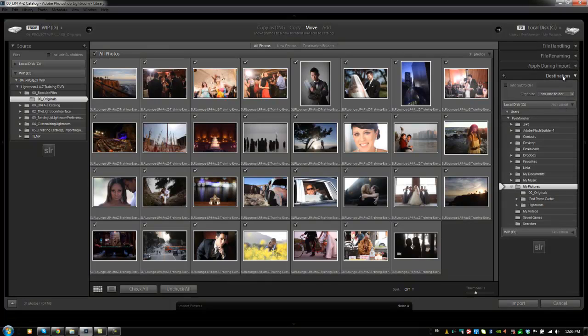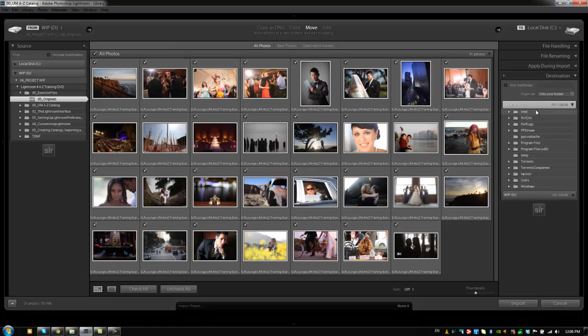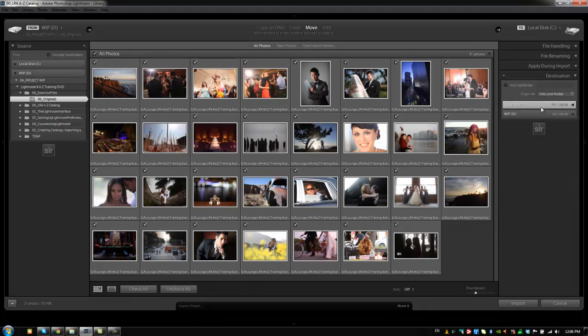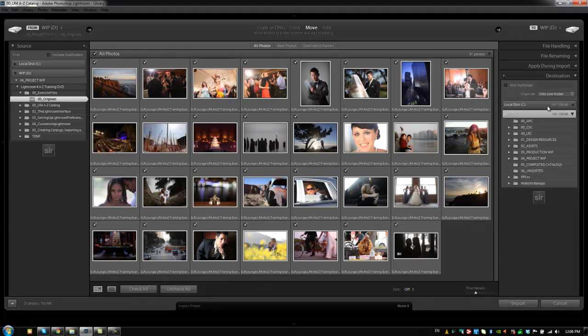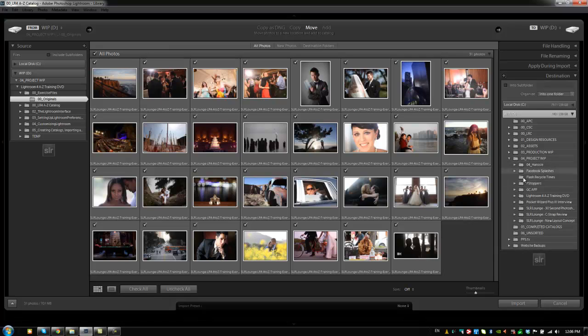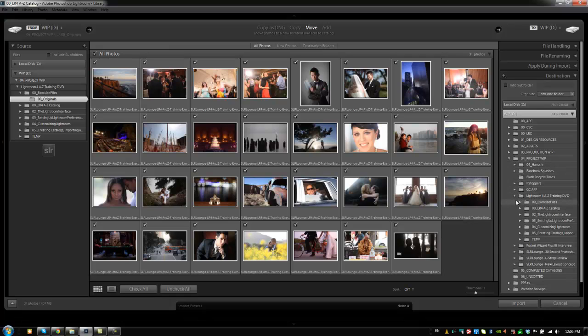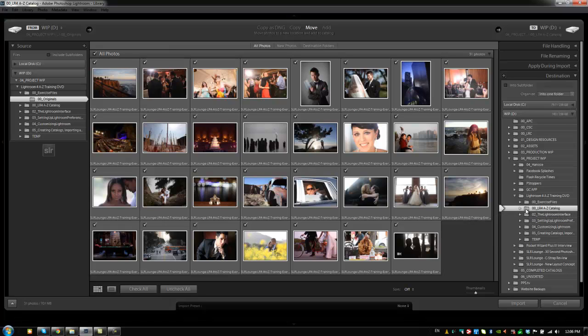So we're going to choose the destination and what we're going to do is select the folder where we want it to go. So I'm going to put it inside of our projects. It's in the Lightroom 4 A to Z training DVD folder. And then I want it to be inside of this LR4 A to Z catalog folder. So that way our images are actually stored inside of this folder.